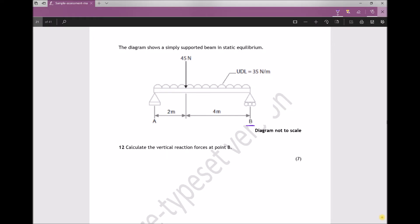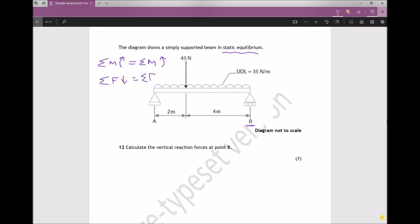The beam is in static equilibrium, and there are two equations for static equilibrium to be true. The first states that the sum of the clockwise moments equals the sum of the moments in the anti-clockwise direction. The second states that the sum of the forces acting down equals the sum of the forces acting up.